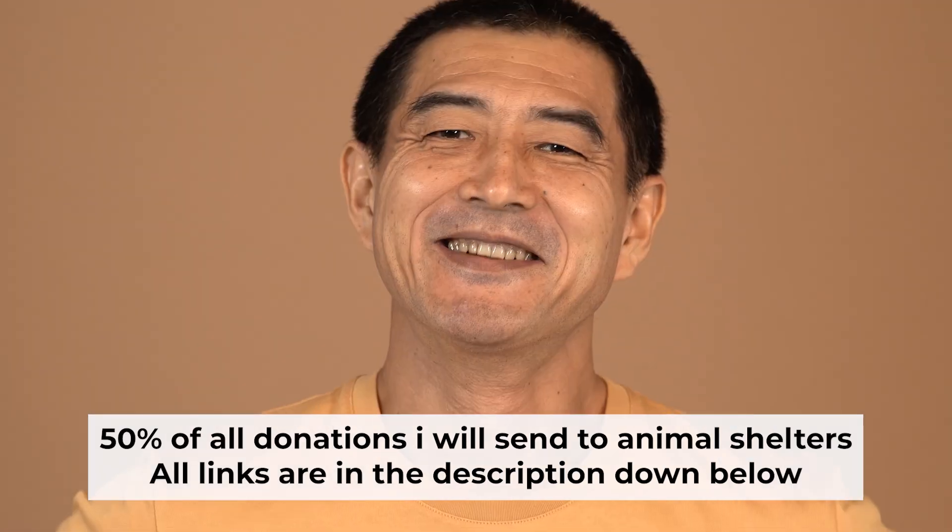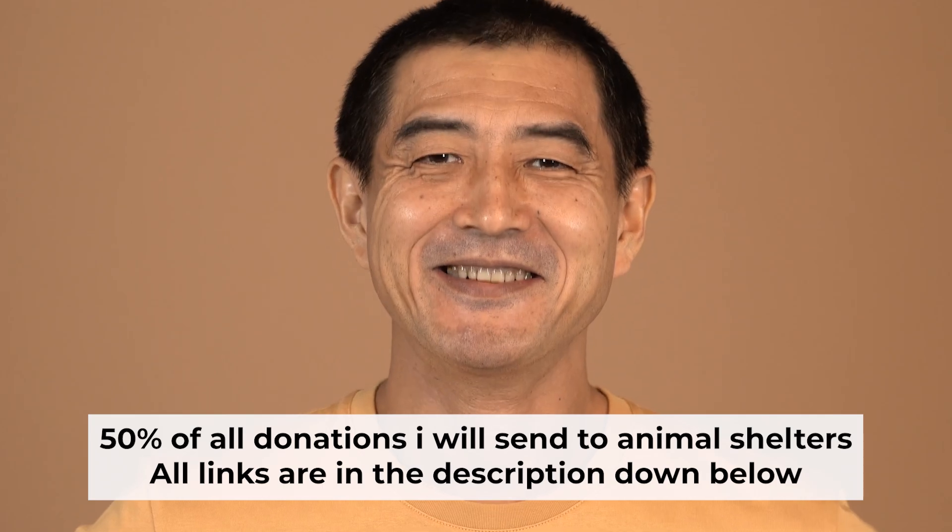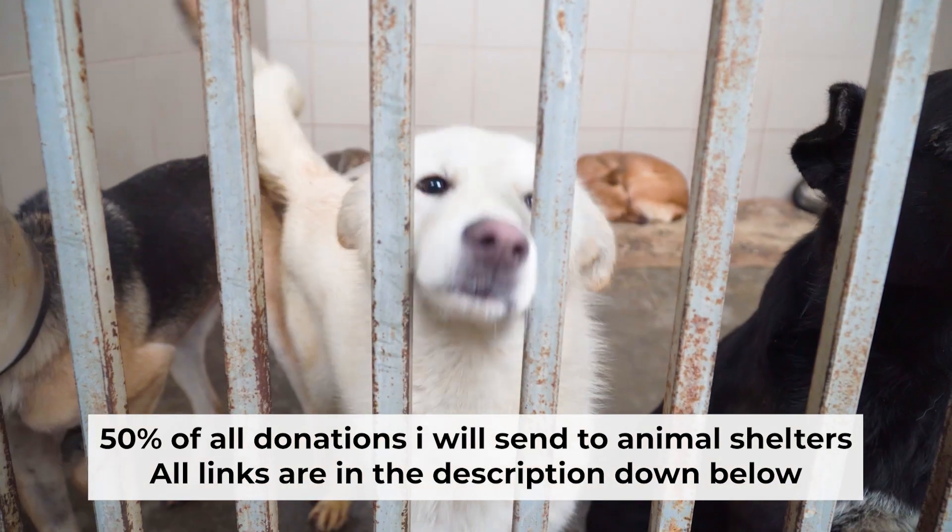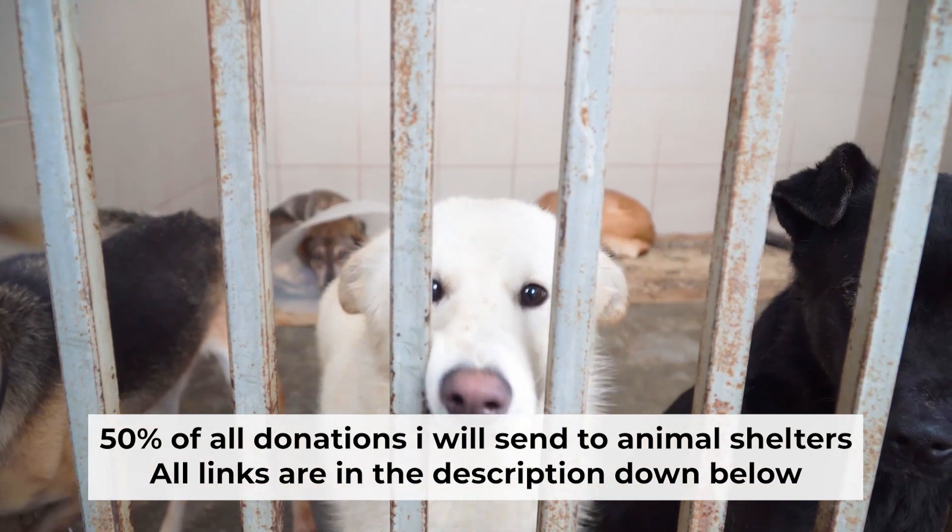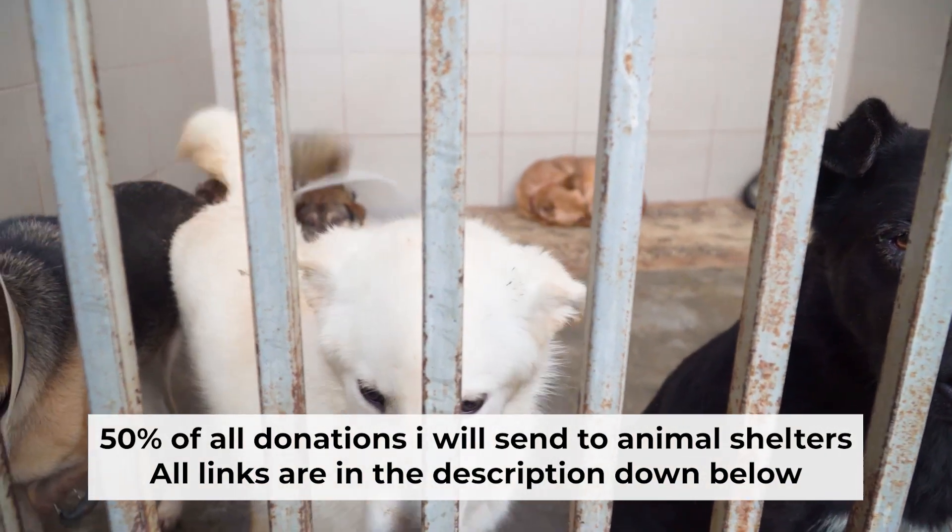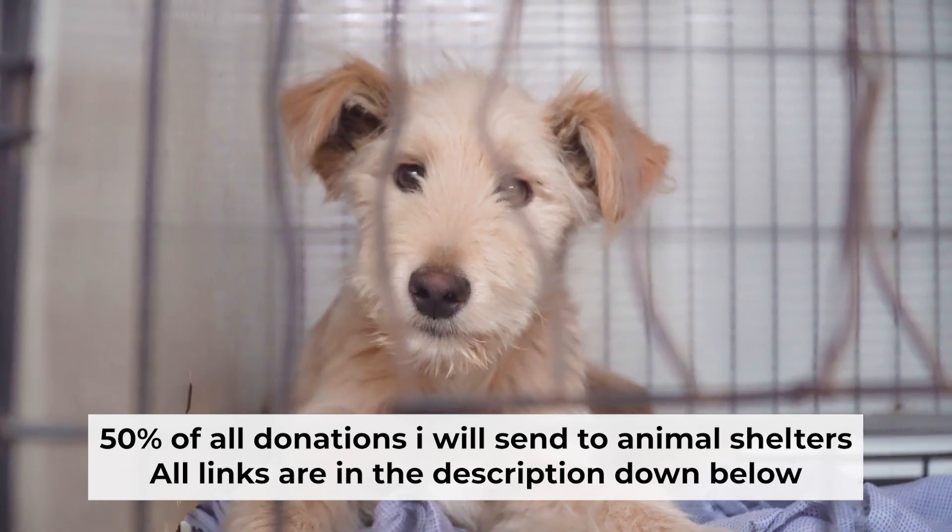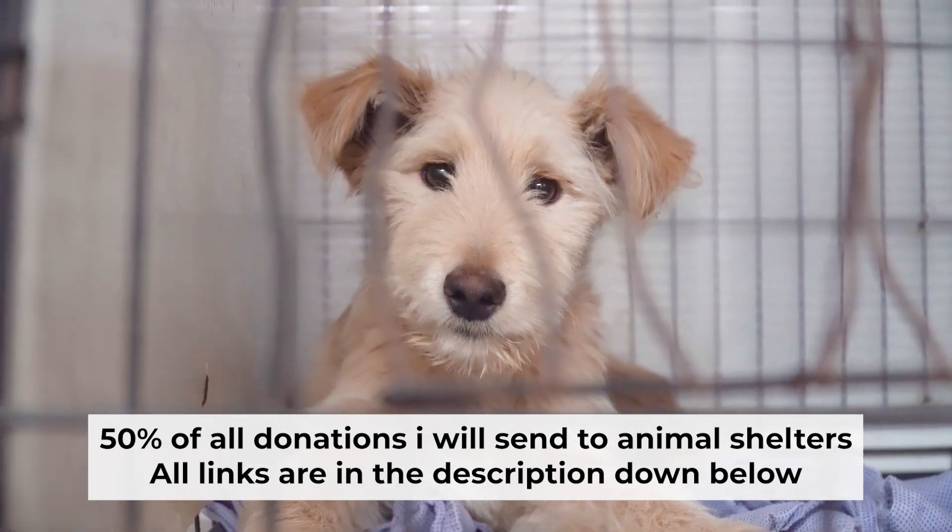That's all. If my video was useful, please support my work. I donate half of all donations to shelters. You can find more details in the description below.